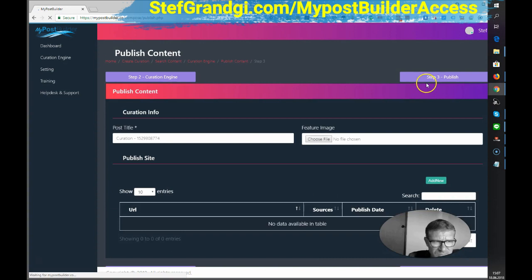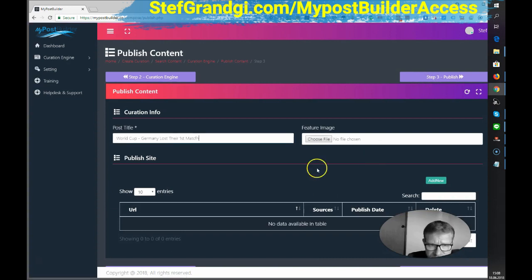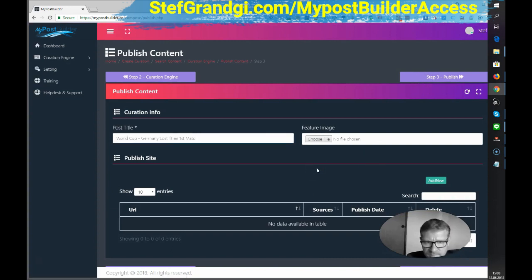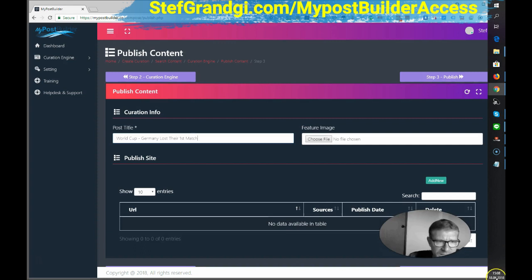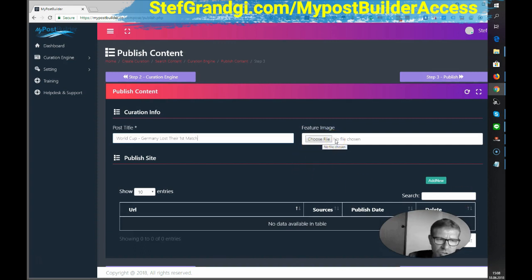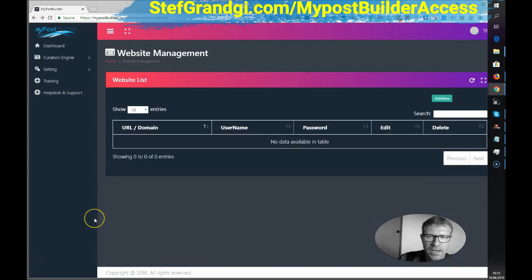So content has been saved. You could add a featured image as well from your computer. And I could also have added some videos.